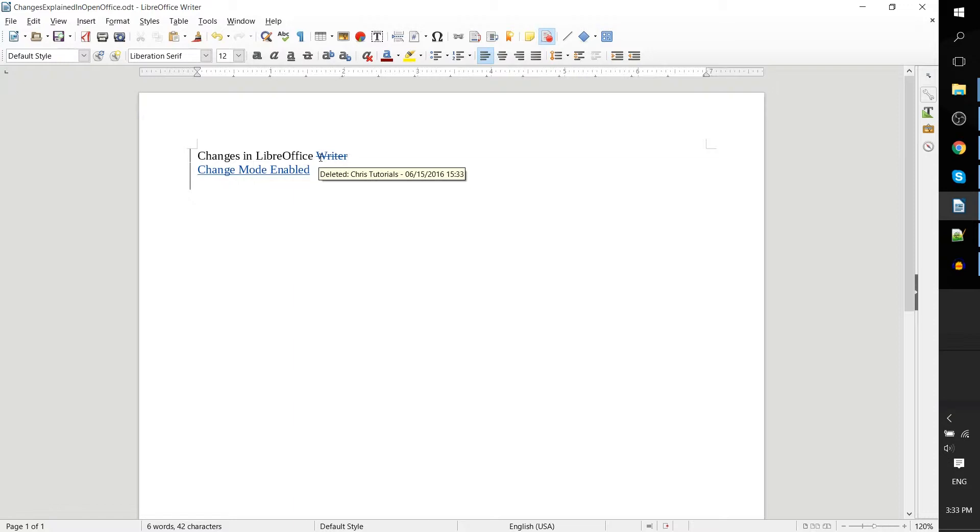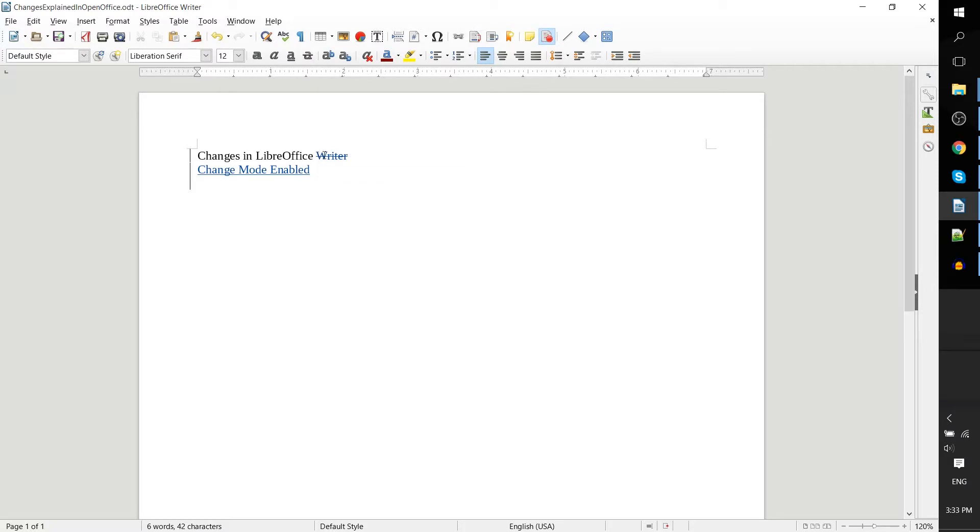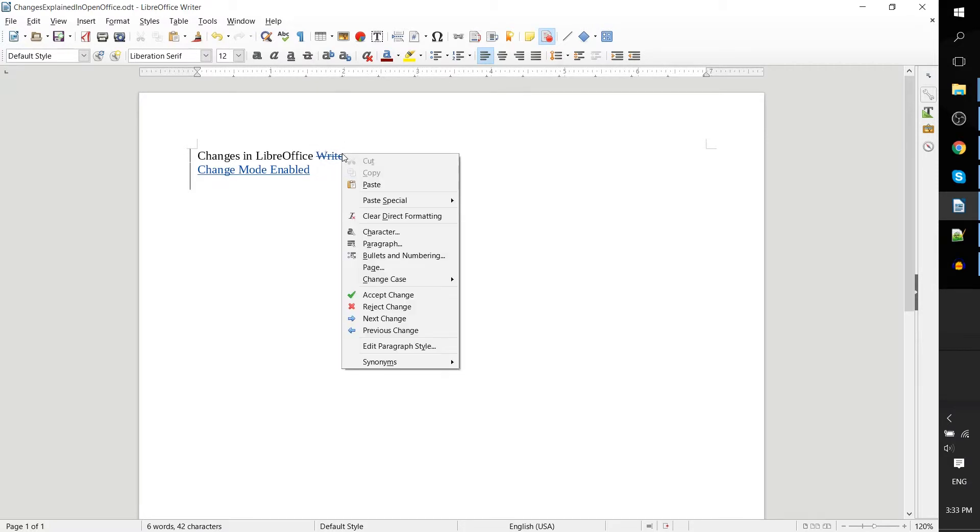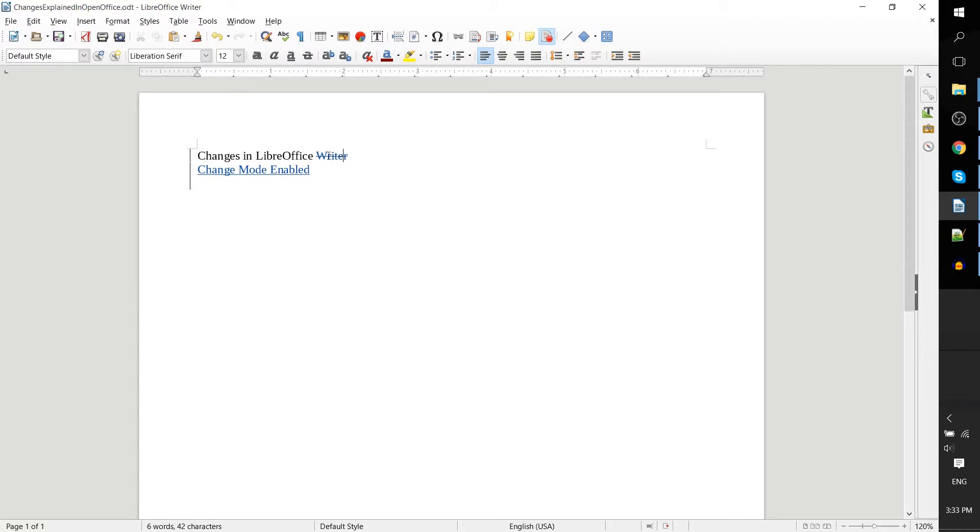We have this deleted marker, and whenever somebody wants to go ahead and accept that, you can hit accept change or reject change.